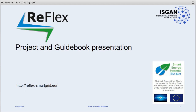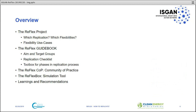It's at the end of its time, and I was honored and pleased to be the coordinator of this. I will briefly talk about the Reflex project, our understanding of replication and flexibility — the key topic of the project — present which use cases we were talking about, give an overview of the guidebook aims and target groups, an insight on the checklist, the replication concept, and two particular tools: a community of practice and the Reflex box simulation tool.